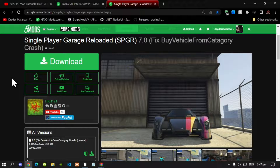Now these people are our YouTube members on our YouTube platform and I really do appreciate their support. So go inside my description below and check them out. This video is all about how to install the Single Player Garage mod inside your Grand Theft Auto V folder.